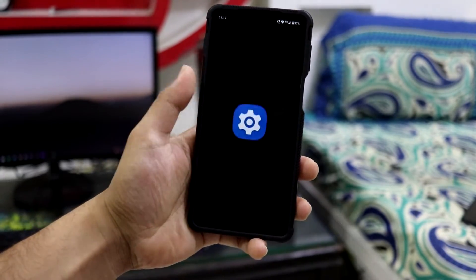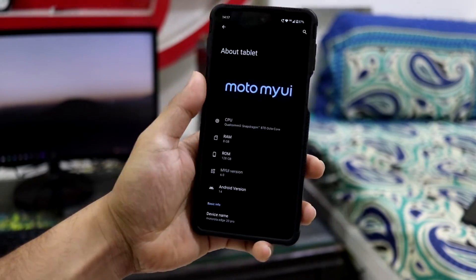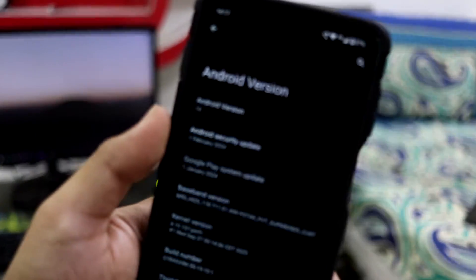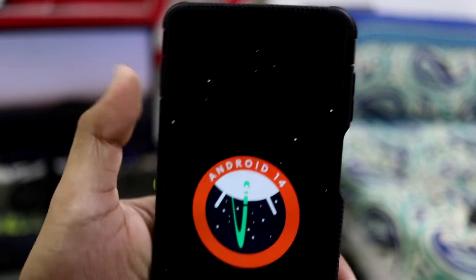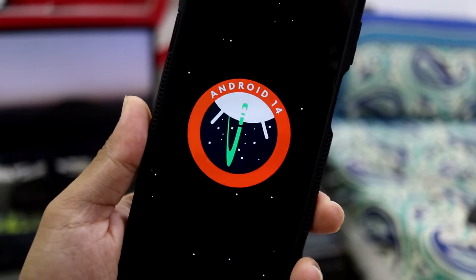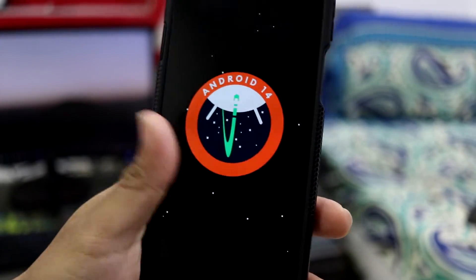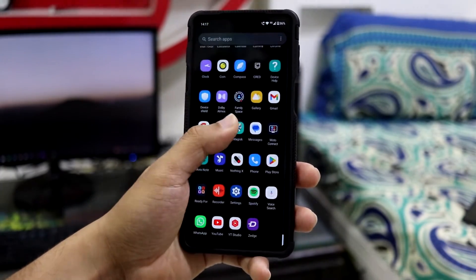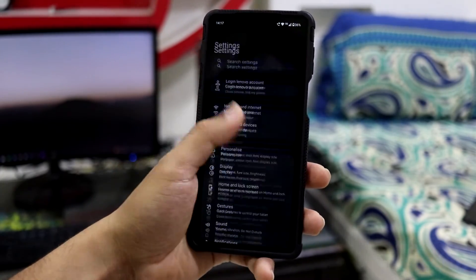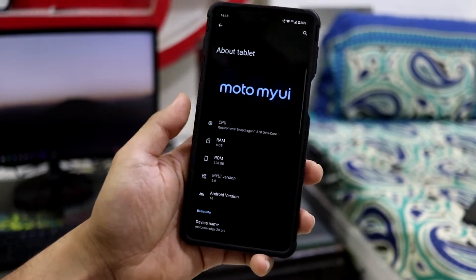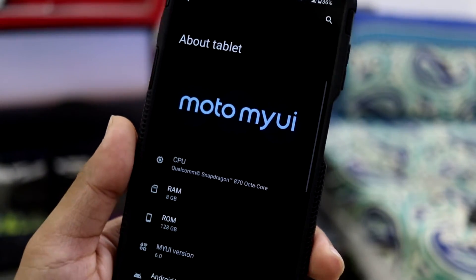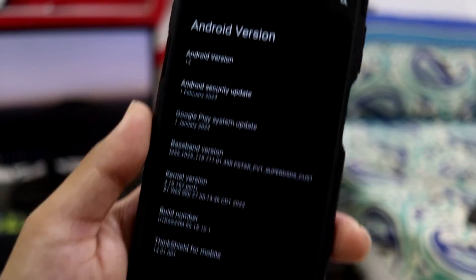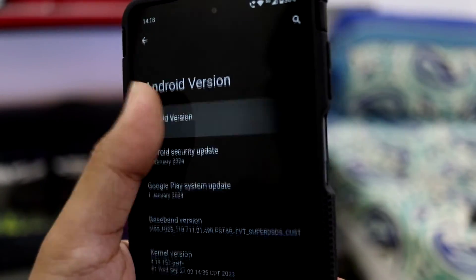Hey guys, in this video we are going to take a look at Moto MyUI version 6, which is based on Android 14 for our Motorola Edge 20 Pro, also codenamed Pista. So without wasting more time, let's take a look at it. This is the MyUI 6 Android 14 version on our Motorola Edge 20 Pro — MyUI 6 is Android 14, sorry for that.